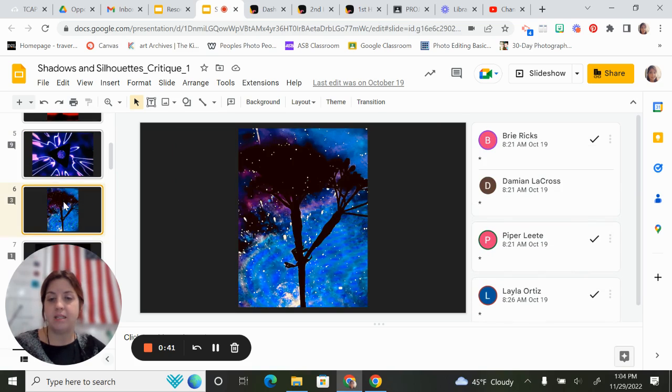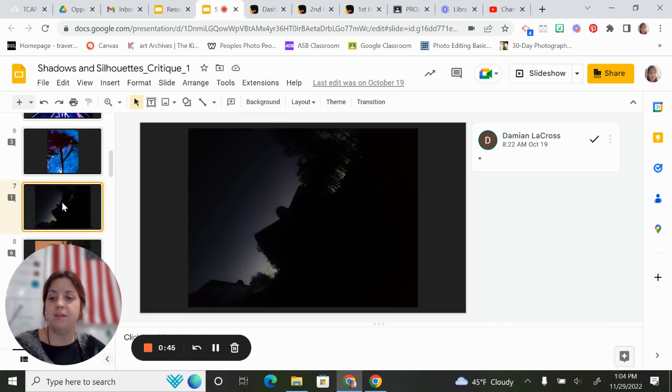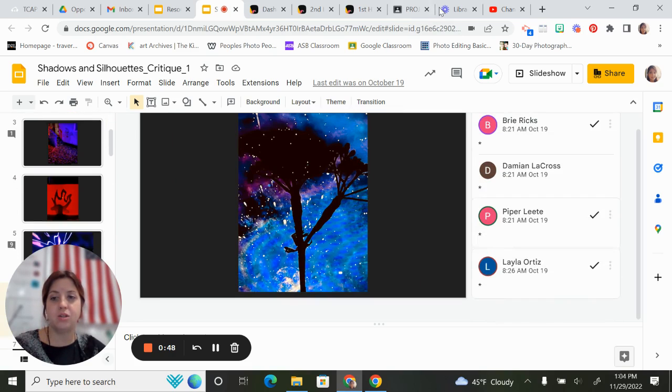As a class, the slides are displayed, we talk about them, and then the students are voting. So in this case, to vote,